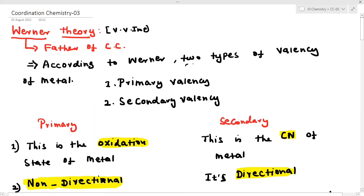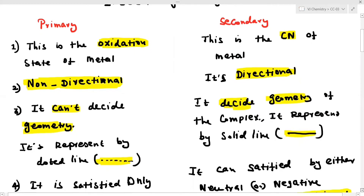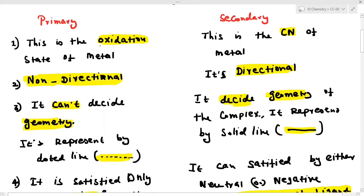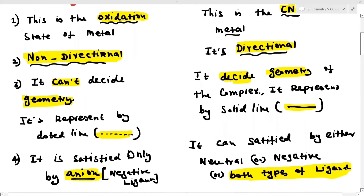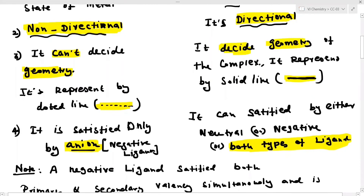According to Werner's theory, there are two types of valency: primary valency and secondary valency. Primary valency is the oxidation state of metal ions. Secondary valency is the coordination number of metal ions. Primary valency is non-directional; secondary valency is directional and can decide the geometry of the molecule. Primary valency is represented by dotted lines; secondary valency by solid lines. Primary valency is satisfied only by anions, while secondary valency is satisfied by both anions and cations.